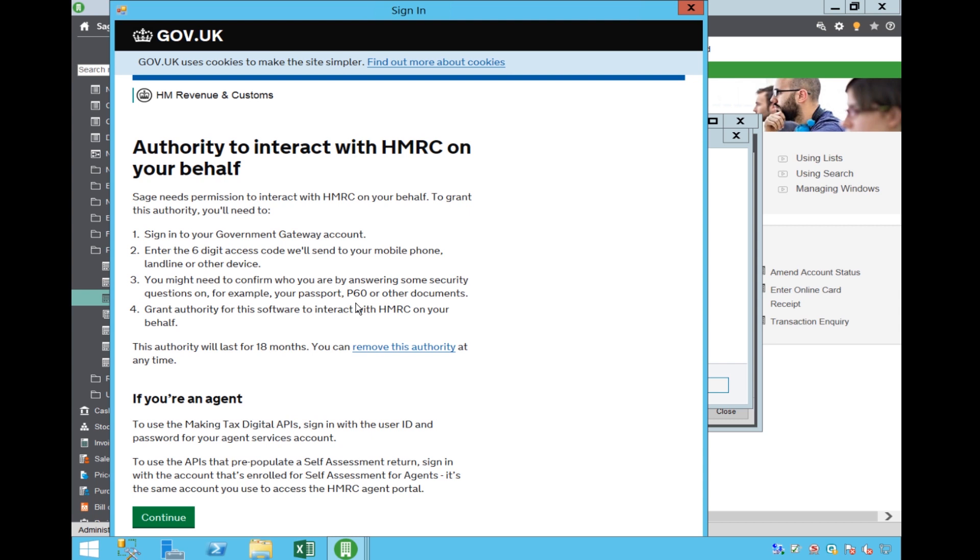You will need to give SAGE authority to communicate with HMRC and this authority will last for 18 months. At the end of that period you can start again. You will need your Government Gateway ID and password.